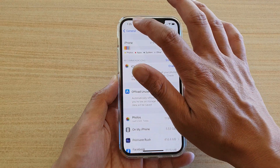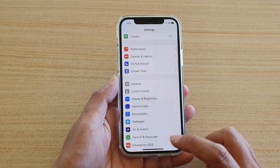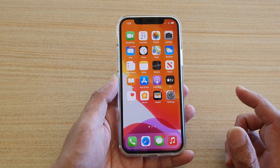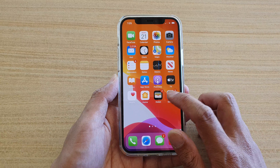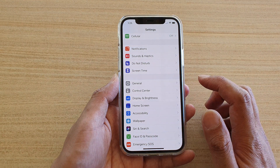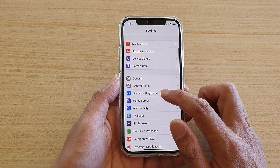First, let's go back to your home screen by swiping up at the bottom of the screen, then tap on Settings. In Settings, you want to go down and tap on General.